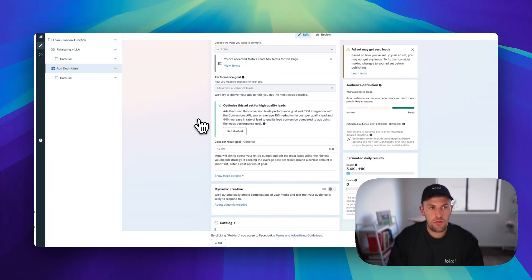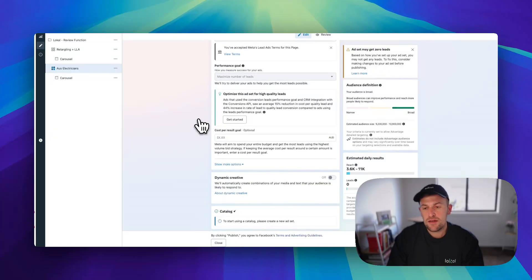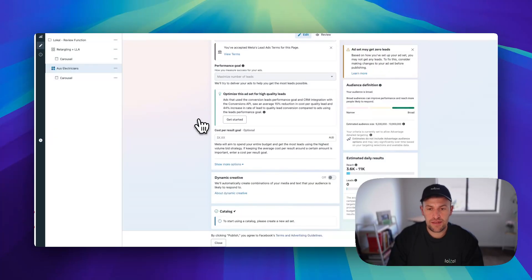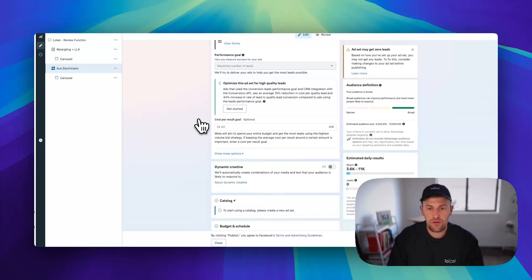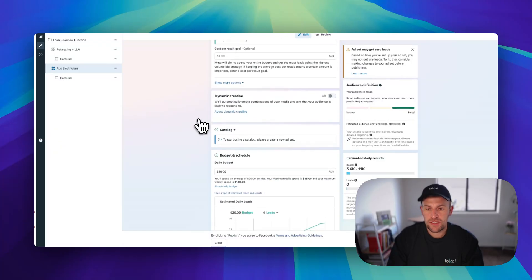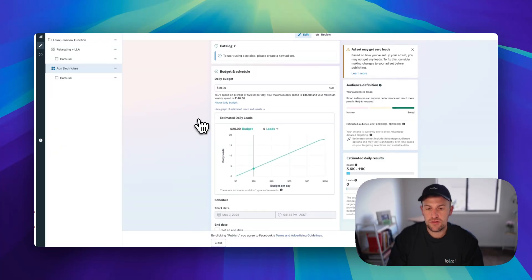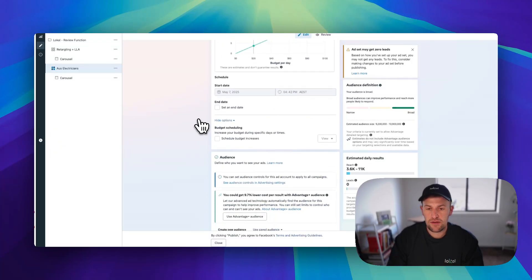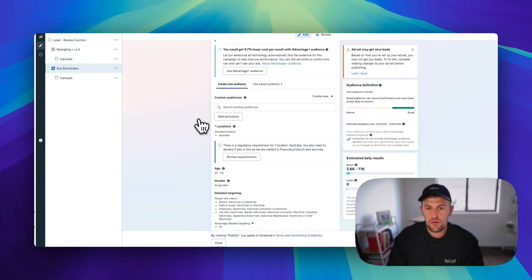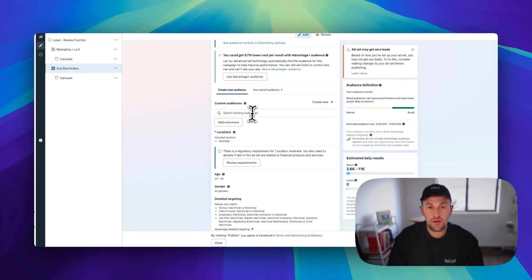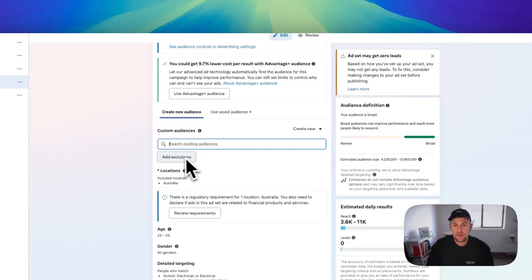I have about 30 or 40 ad accounts that I manage. Those features are still available in some, but in most of these ad accounts, they haven't been there for quite a while. Now what you want to do is come down to your audiences and create a new custom audience.